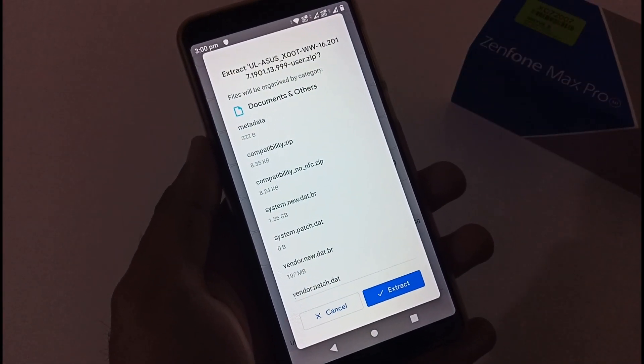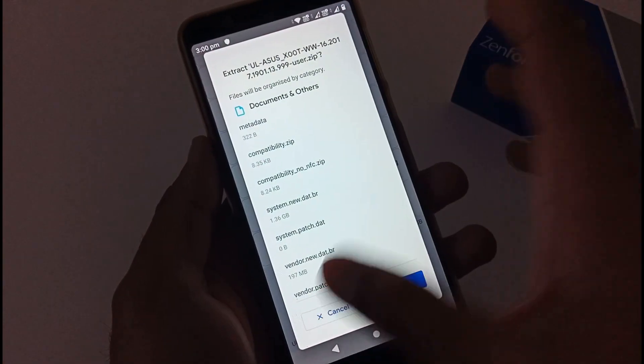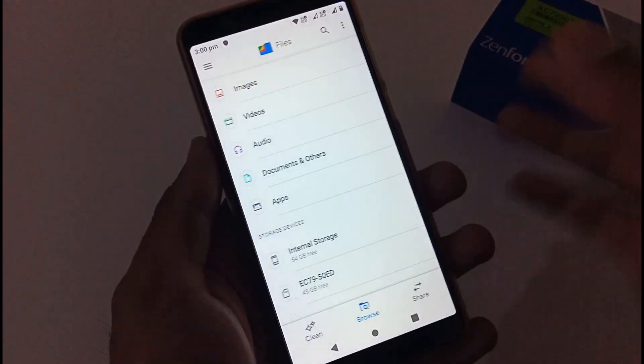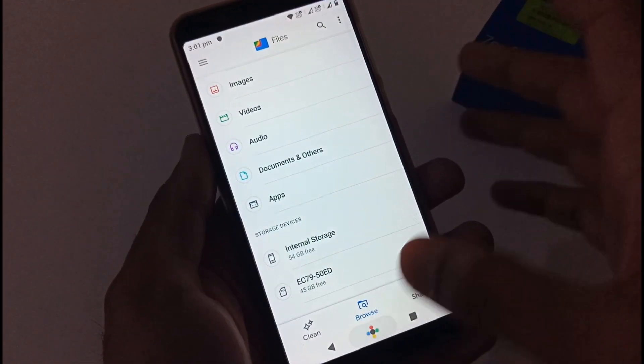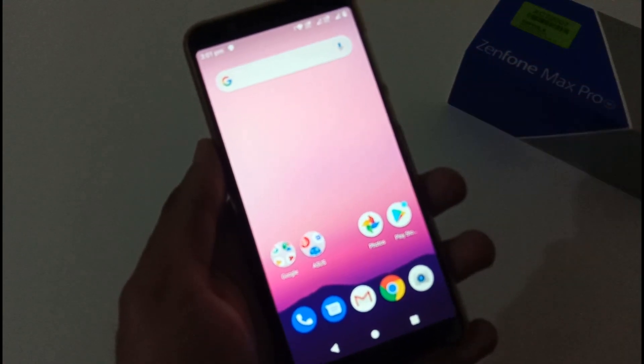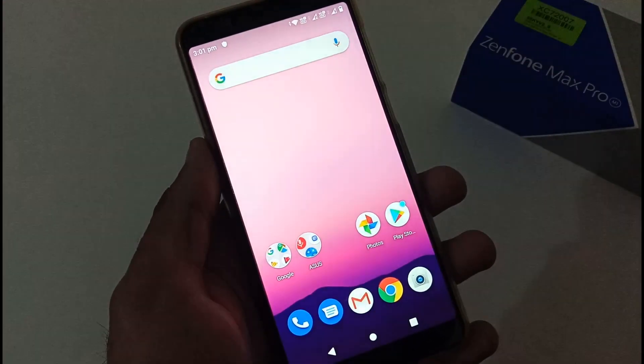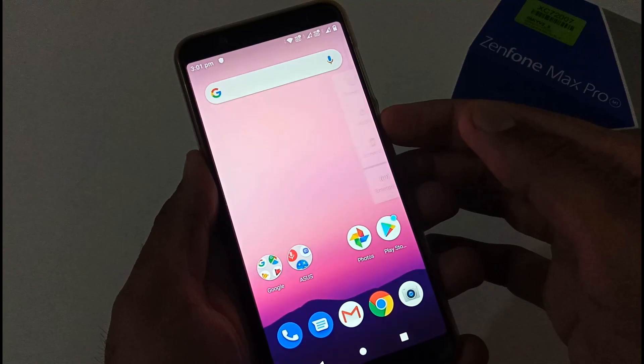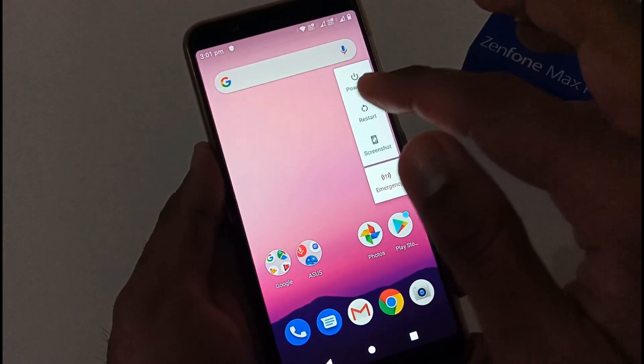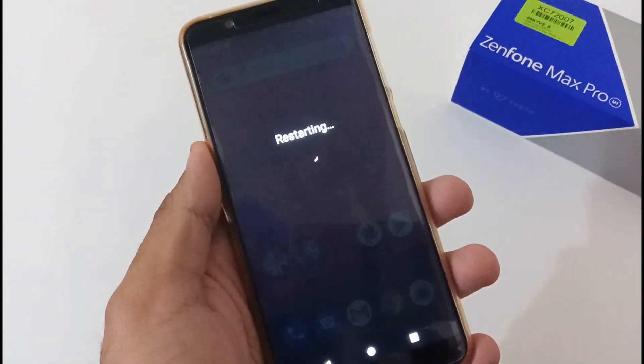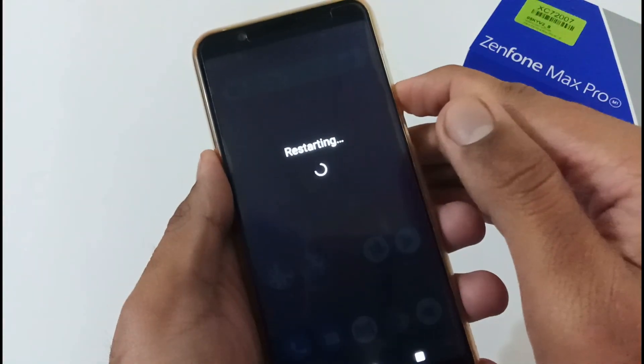So basically this will downgrade from your current Android 10 to Android Pi. Afterward you just have to move to the recovery partition or I would say stock recovery. So for that we have to reboot our system and boot into the recovery mode.